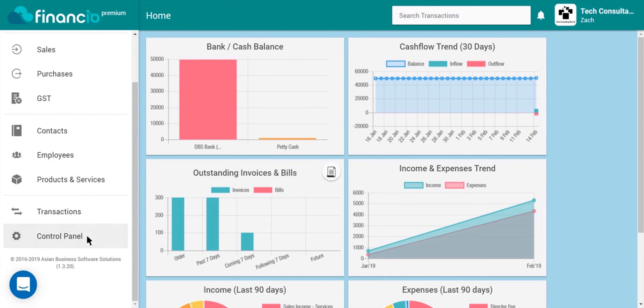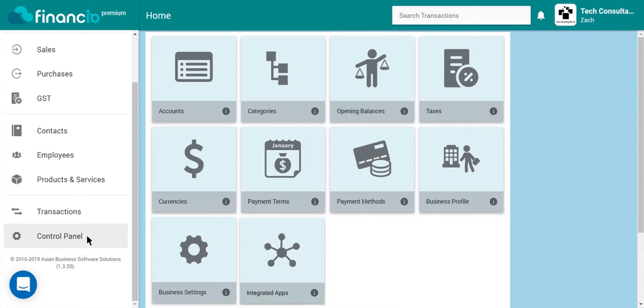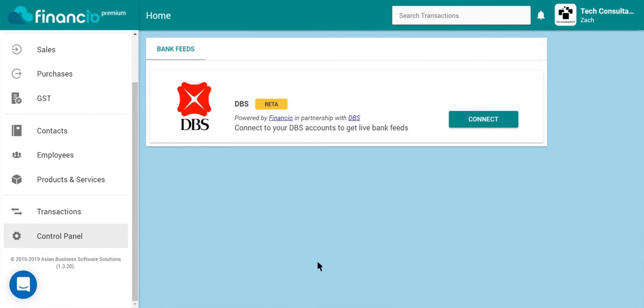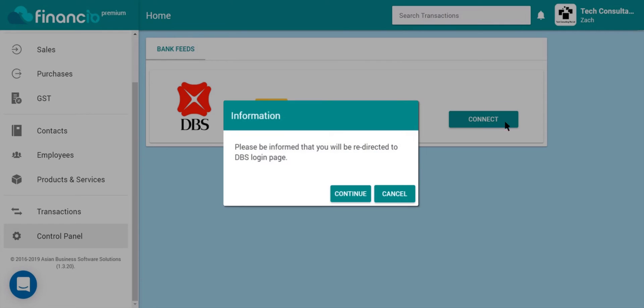First, head on to the control panel, choose integrated apps, click on connect, and continue.